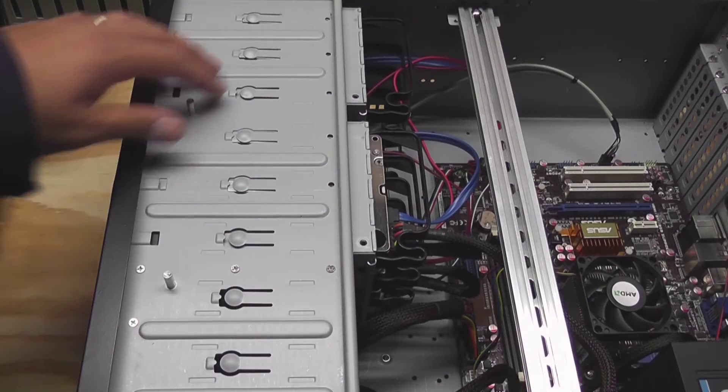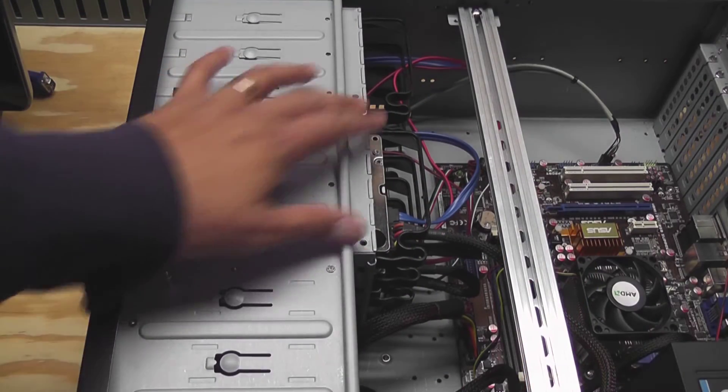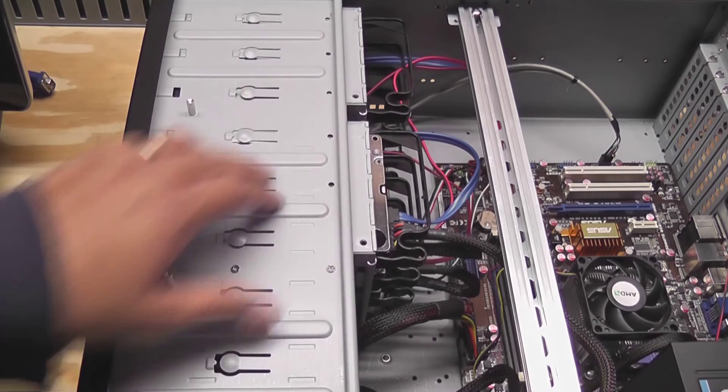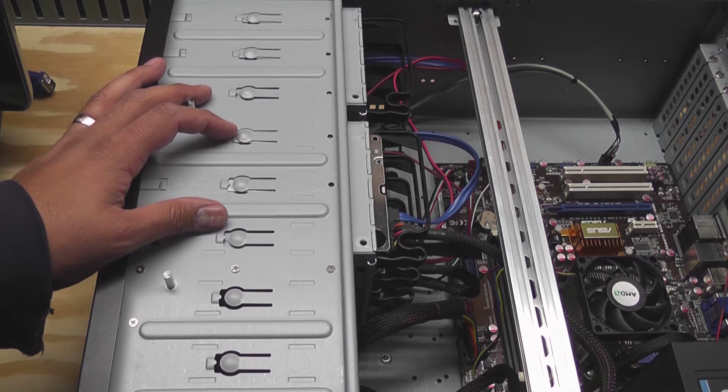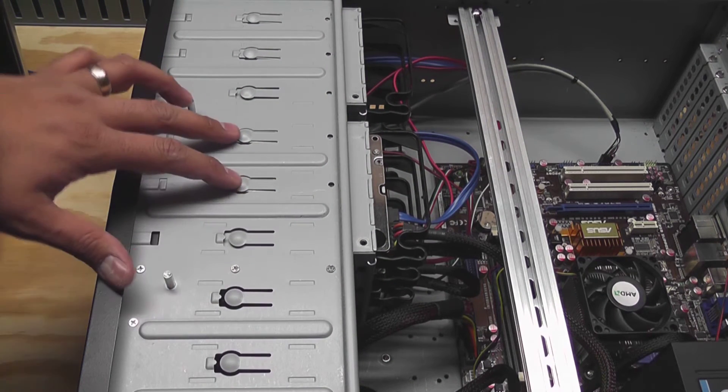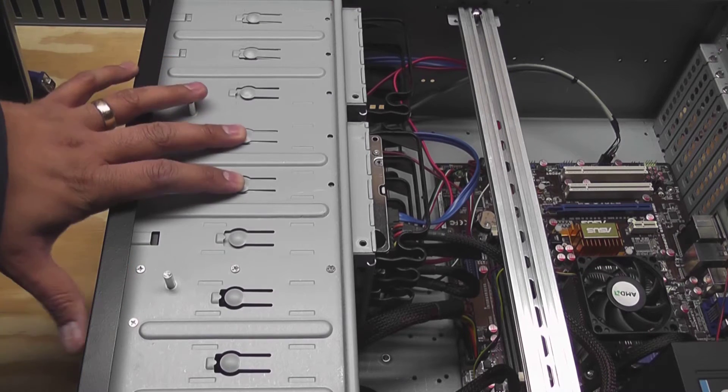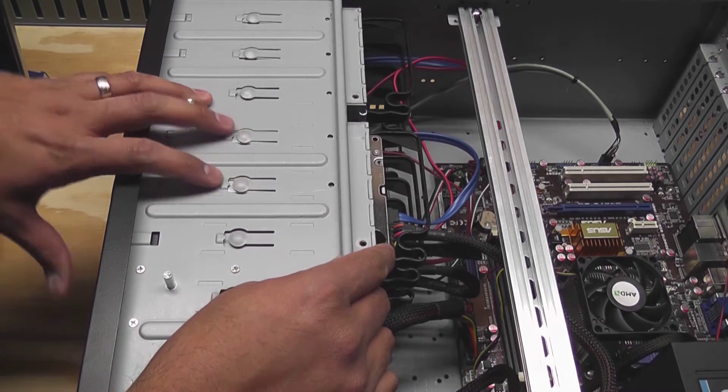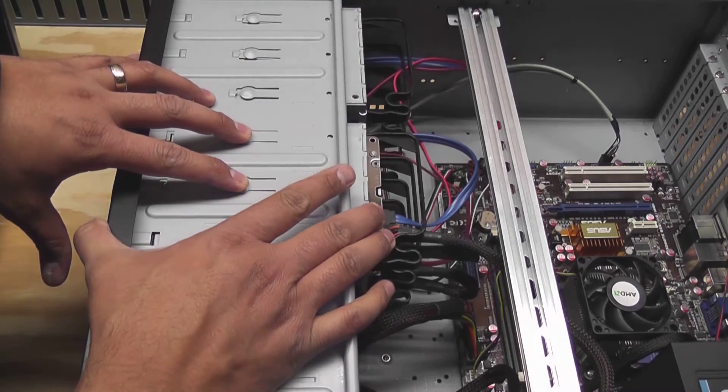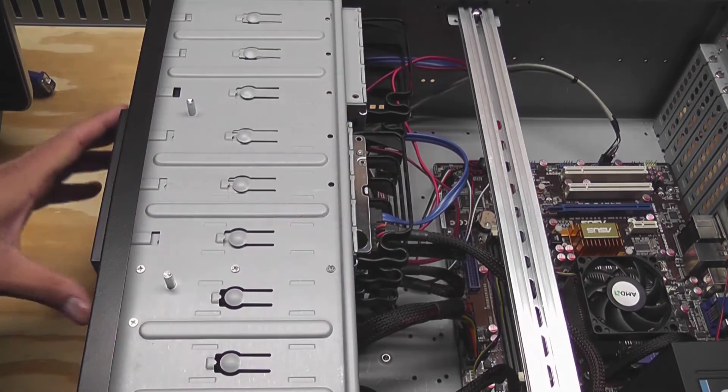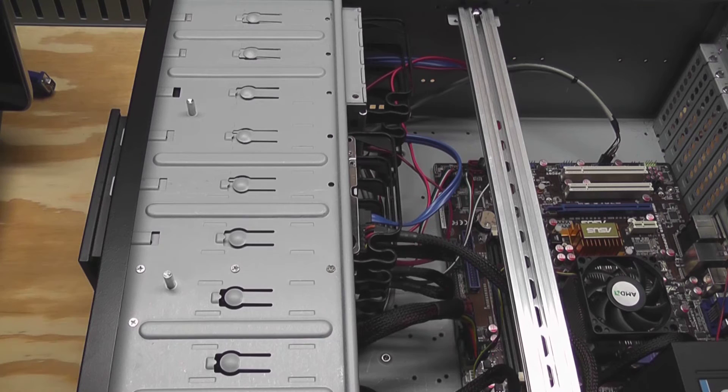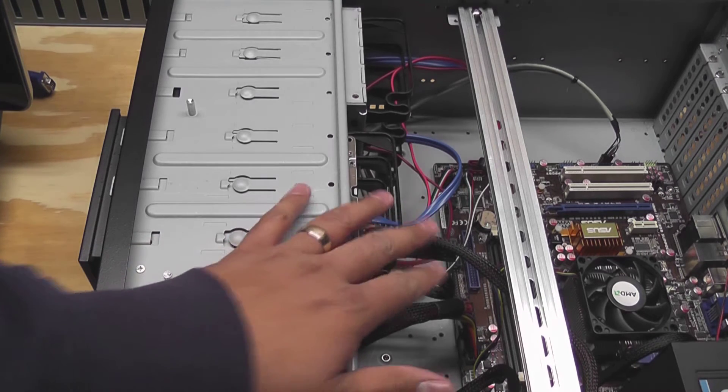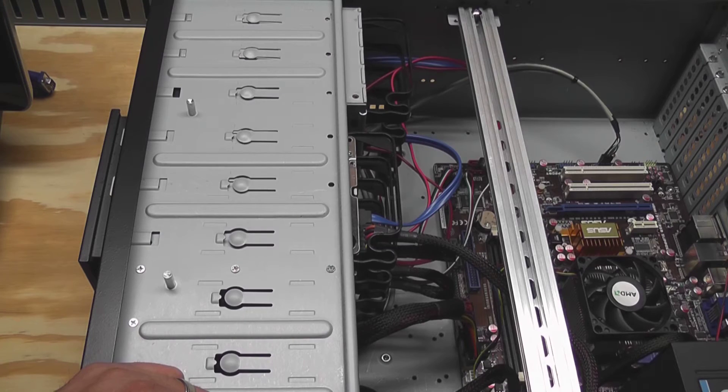They're held in with these little tabs and it's pretty simple. You just hold these tabs down and then the front of this guy just slides out. Now you take the whole piece out as an assembly, so I'll unplug the cables in the back, slide it out, and put the new drive in.